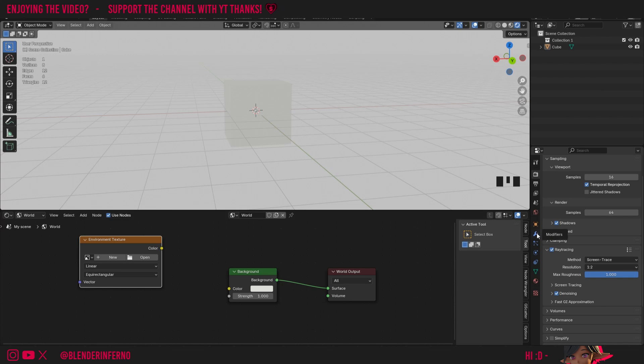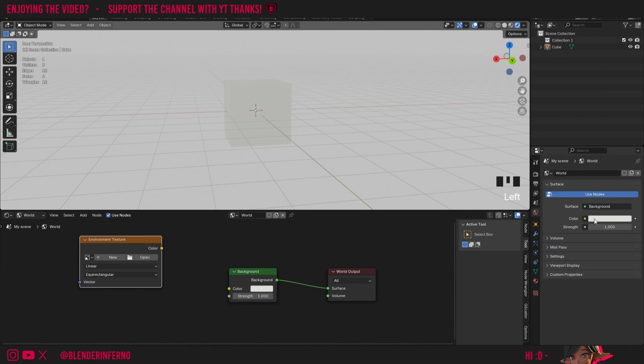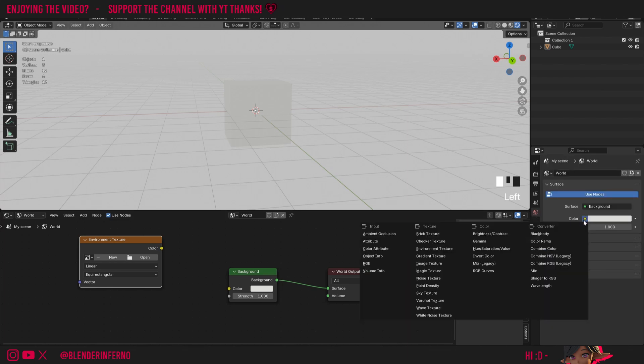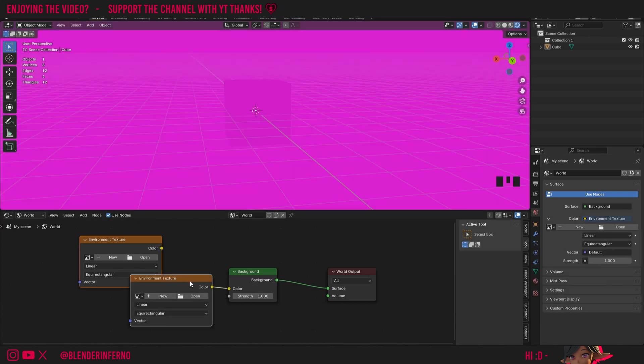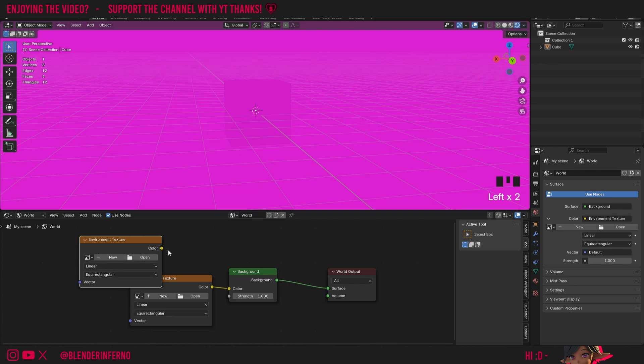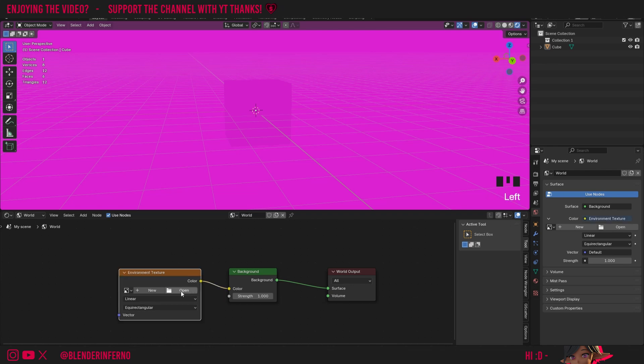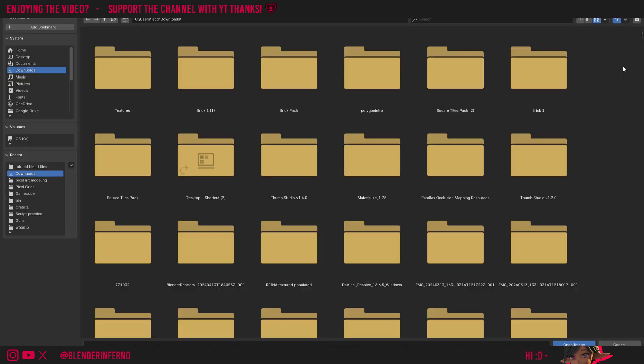Another way you can do it is you can come up to the world properties option here, and where it says color you can see there's a yellow dot here. I can left click it and then I can just choose environment texture, and you can see that's going to automatically assign an environment texture to our background shader. I'll left click this other one and press X to delete it, and then we can go ahead and press open, and this here is going to open up our file browser on our computer. Then you can go ahead and choose one of your HDRIs.